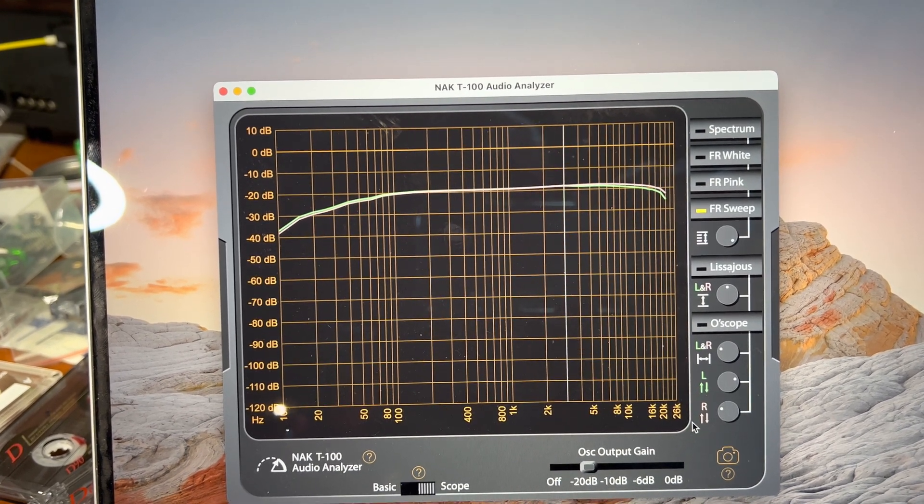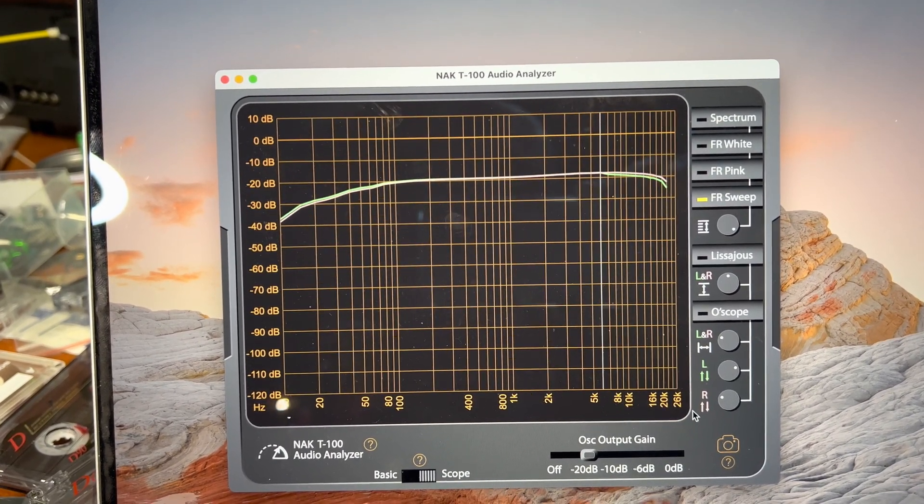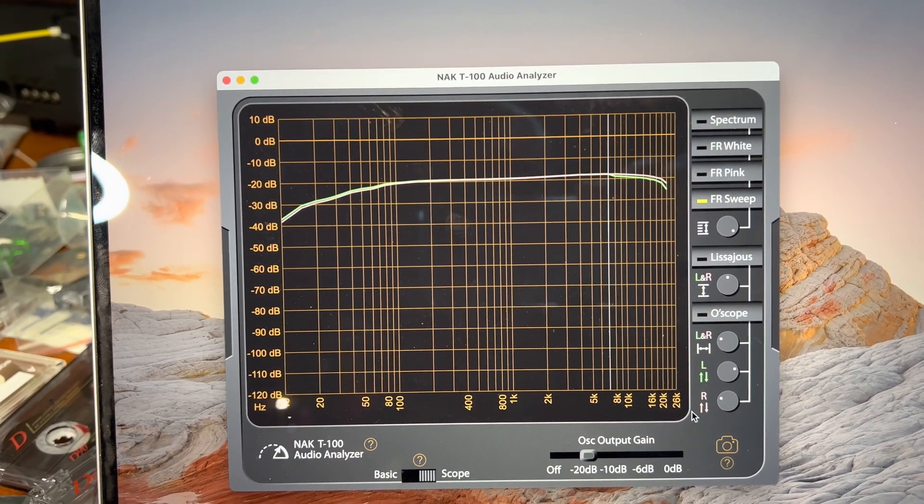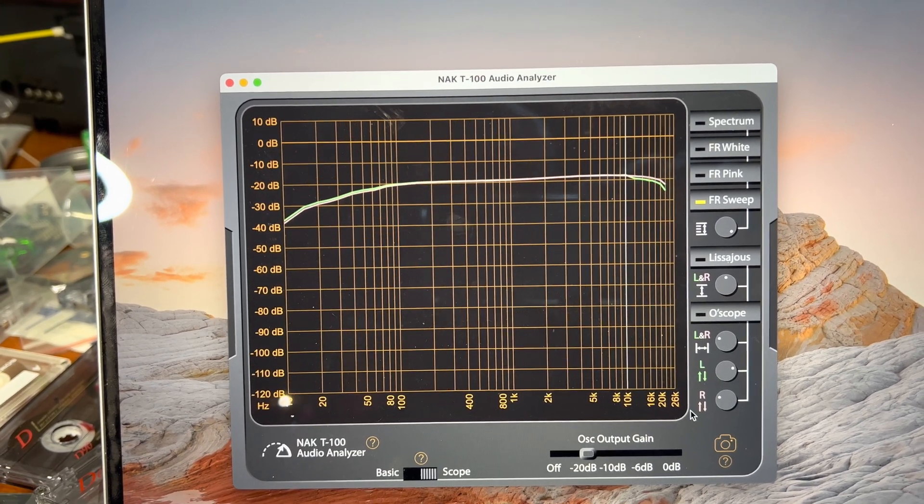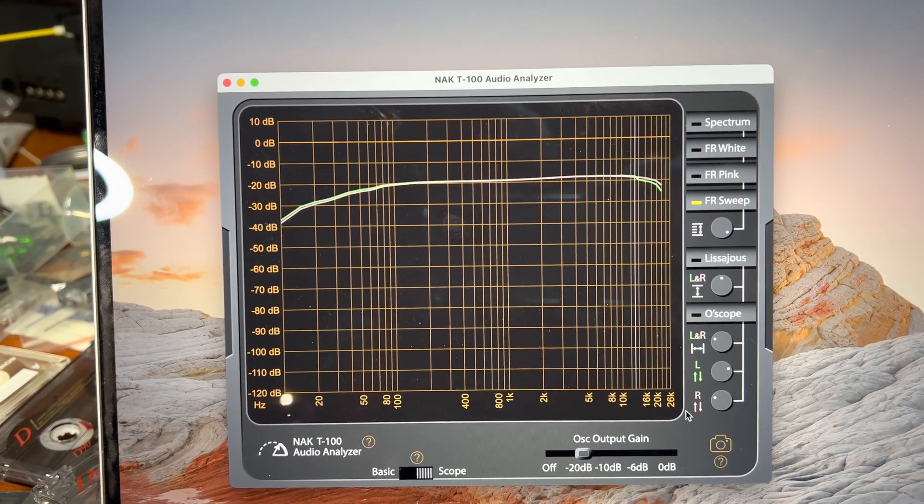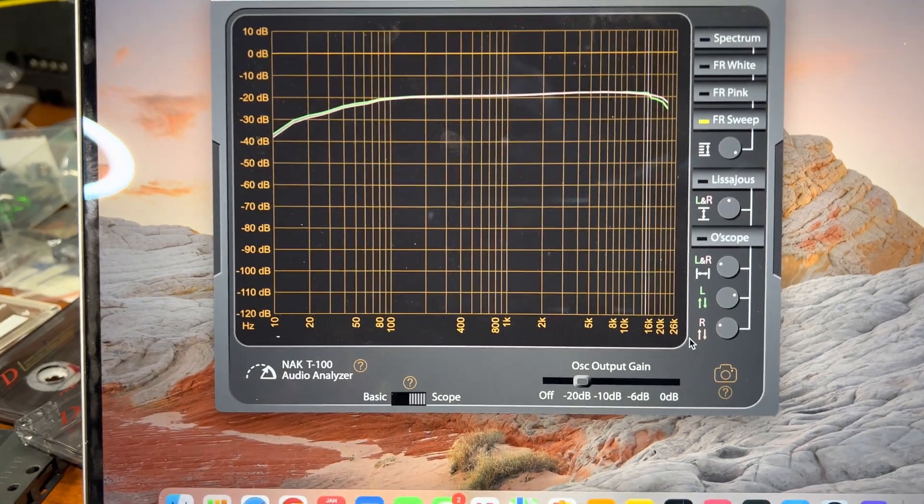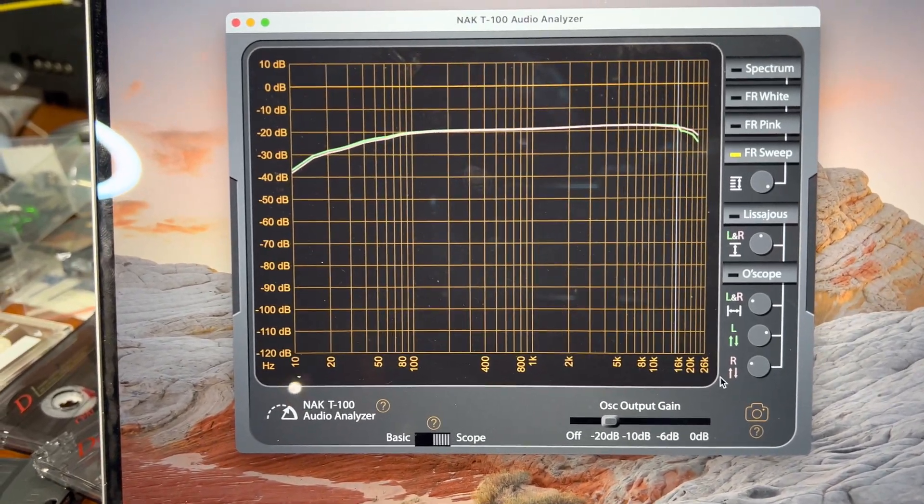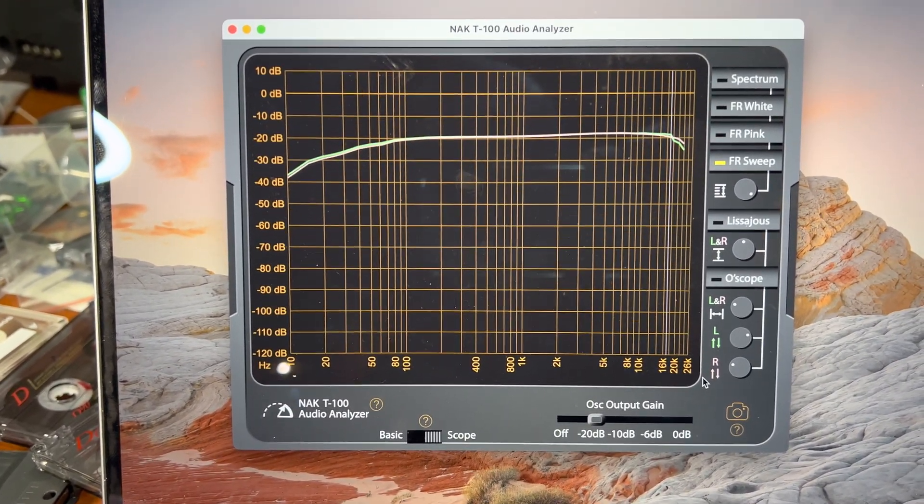And see, it goes really, really well. And it's tape playing 20 kilohertz easily. All right.